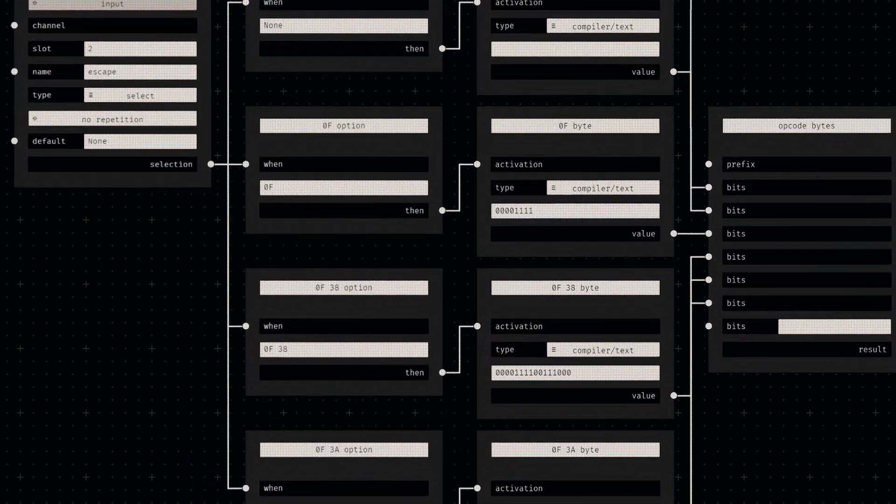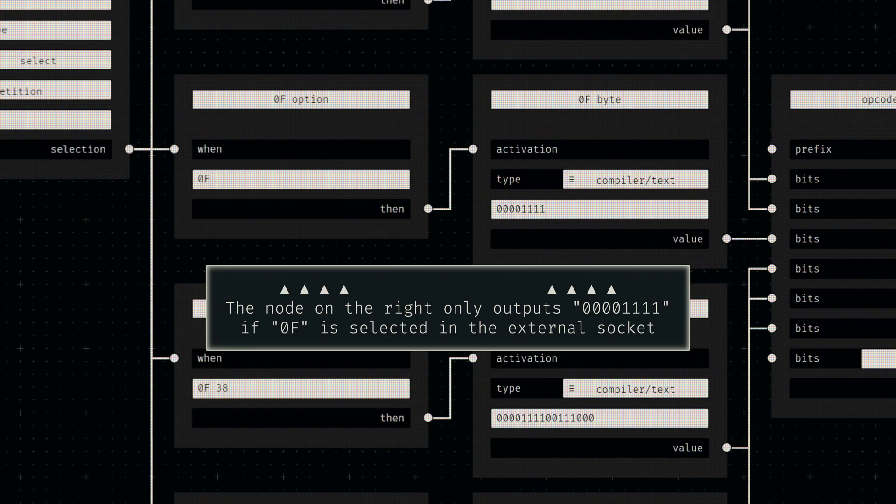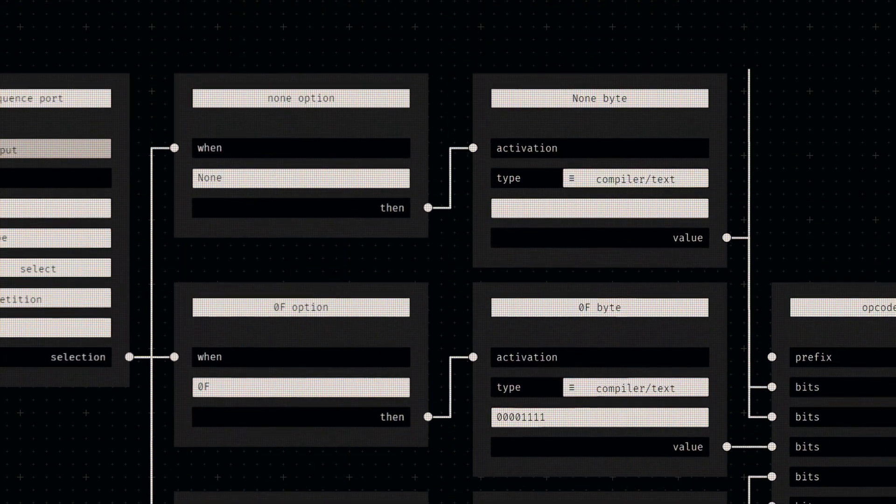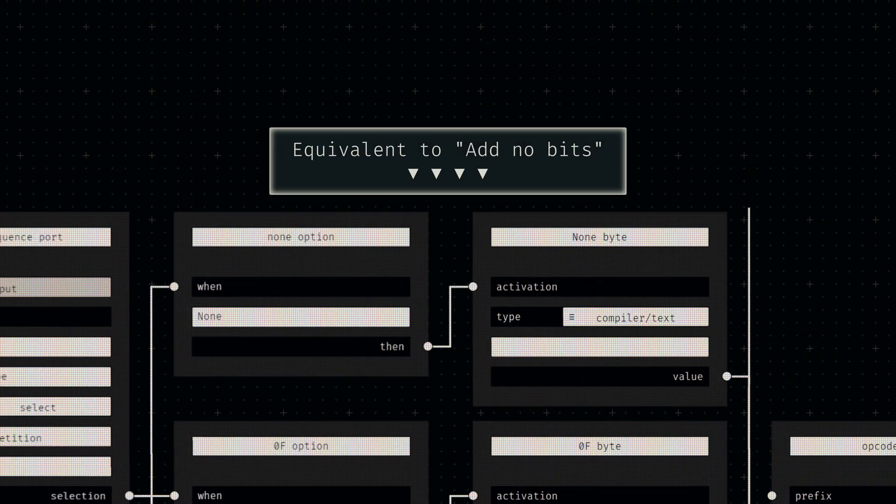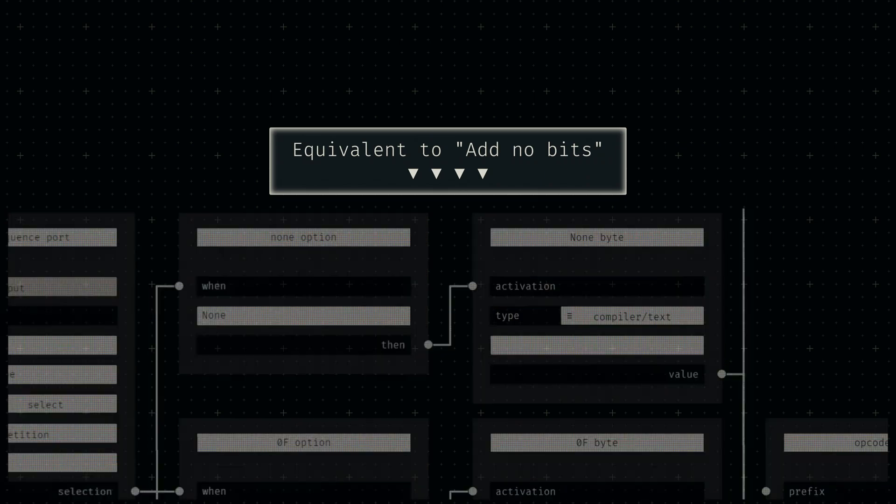By connecting their activation sockets to option nodes, only the value node connected to the one selected option will be active. We'll also add an empty option here, since not every opcode will have an escape sequence.